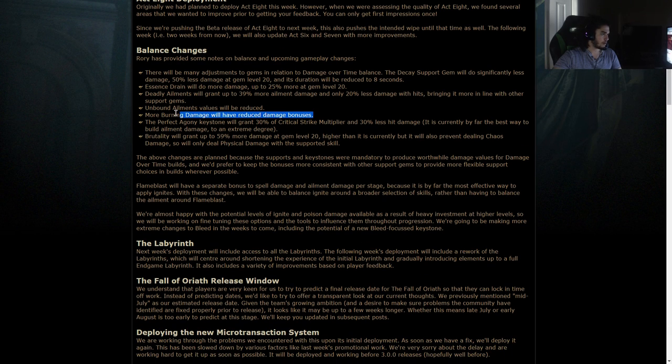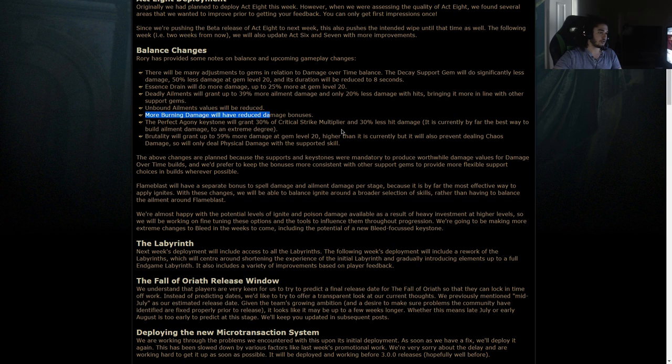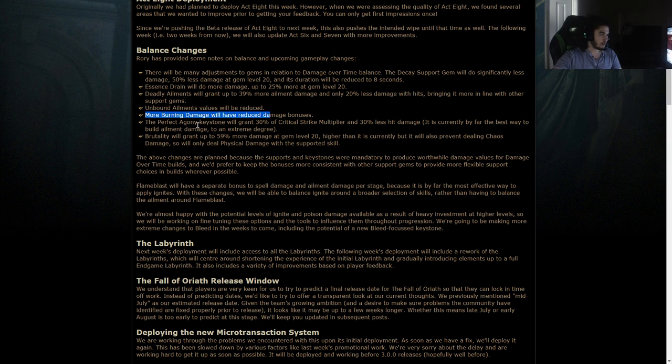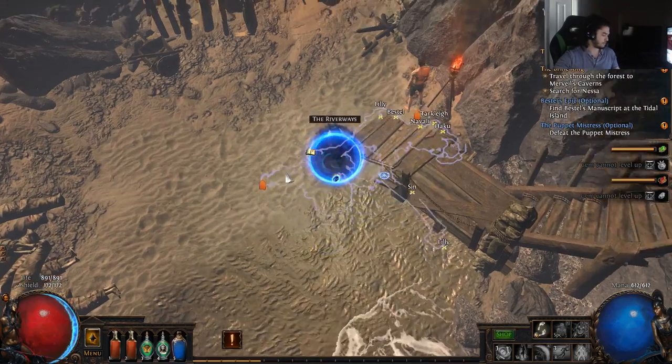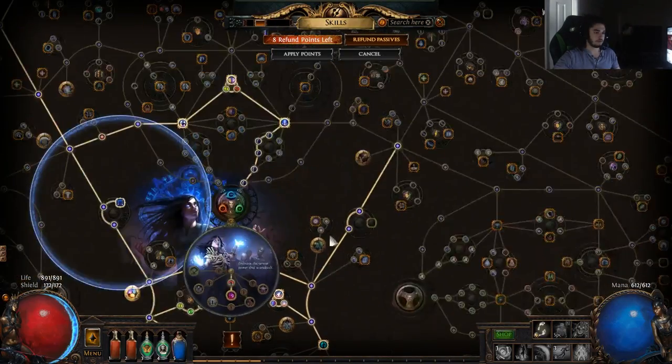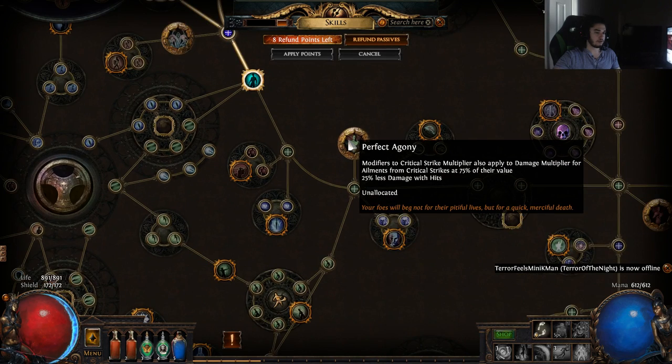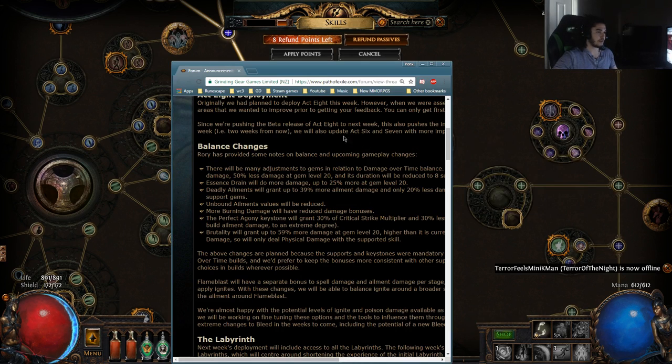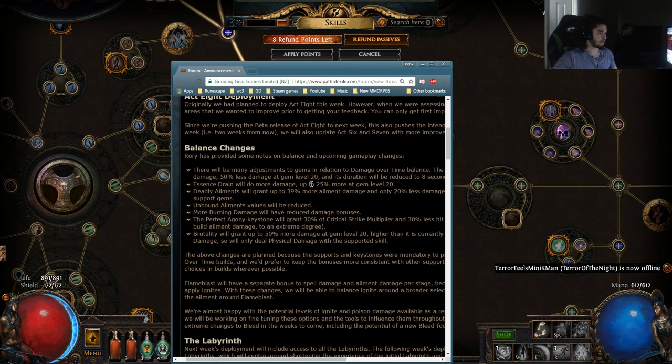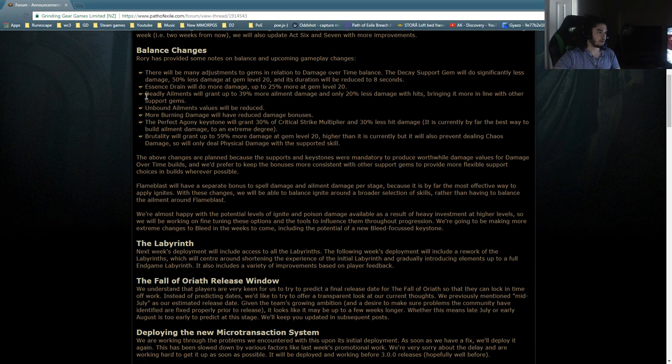Perfect Agony Keystone will grant 30% of Critical Strike Multiplier and 30% less hit damage. It is currently by far the best way to build ailment damage to an extreme degree. Wait, what? 30% of? What is it now? Modifiers to Critical Strike Multiplier apply to Damage Multiplier for ailments from Critical Strikes at 75% of their value. Now it's only 30% of their value? I don't really understand that. I guess we'll figure that out later.